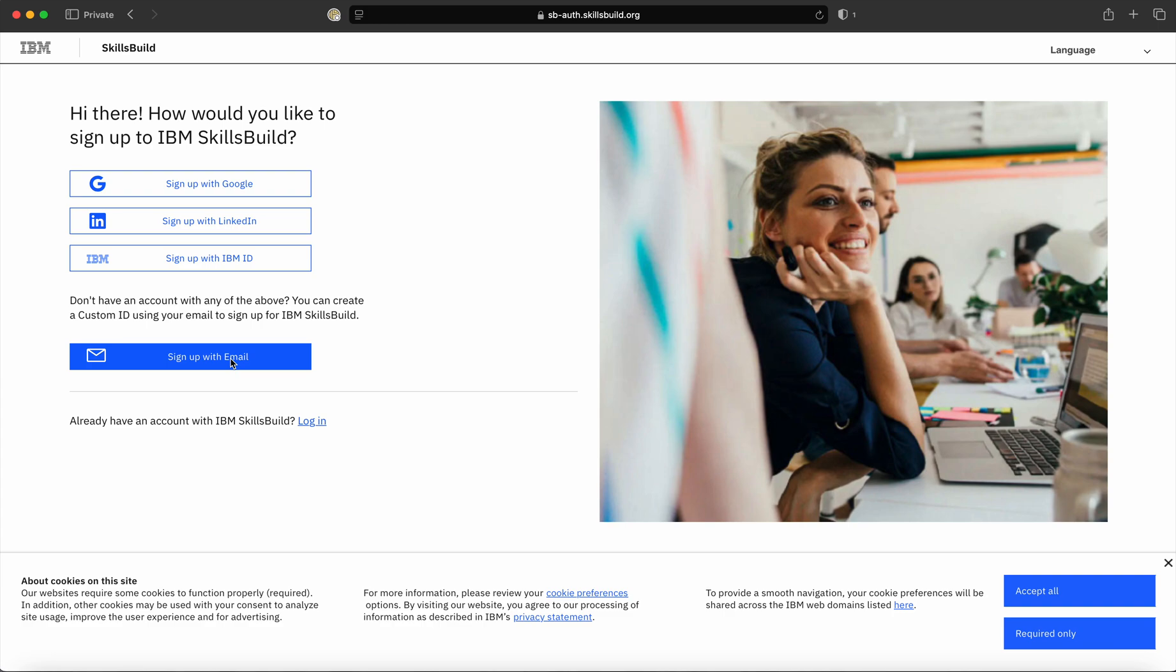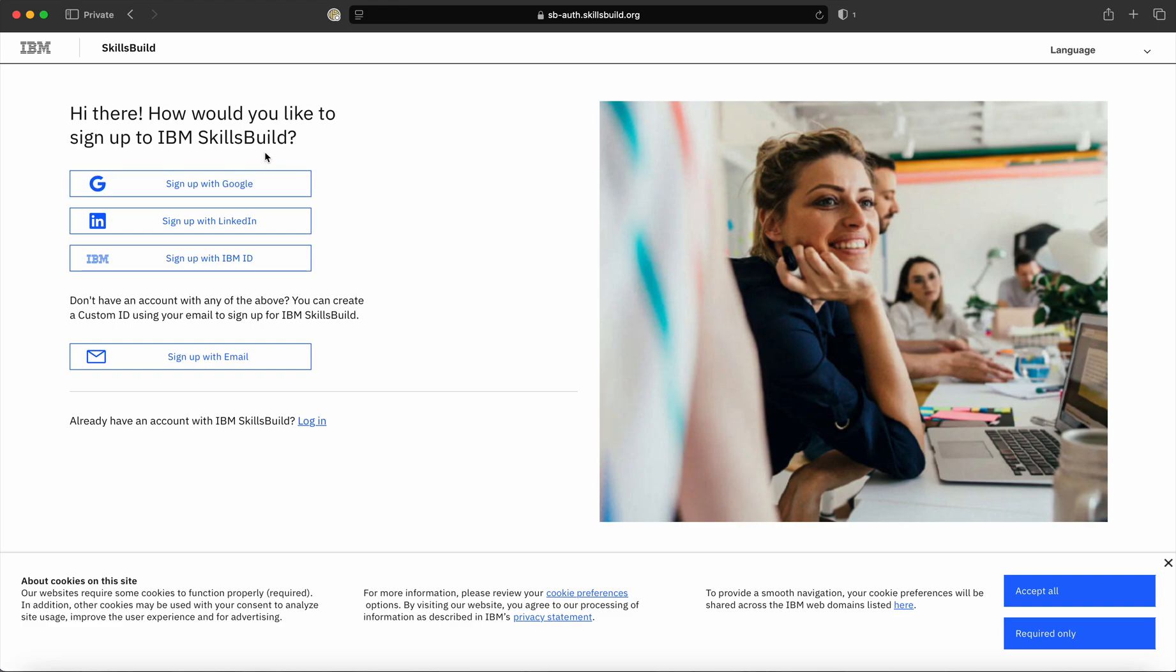As most of us are using a Google account, today we are going to look at how you can sign up using a Google account. In order to sign up using a Google account, click on 'Sign up with Google'.